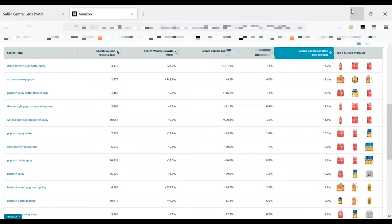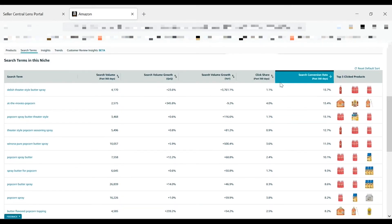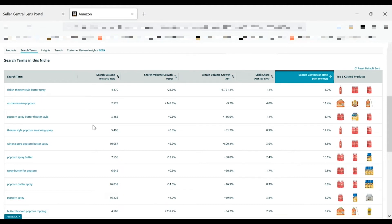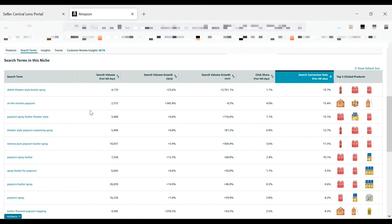Search volume metrics can also help you plan inventory levels. After selecting a relevant niche, choose the search terms tab again and look for terms related to product variations like size, color, quantity. Here we can see butter spray, spray butter is clearly an important aspect of this niche. Use these metrics to get a better sense of customer demand for your products at the variation level and adjust your inventory levels accordingly. Now, let's look at some more options for detail page optimization.